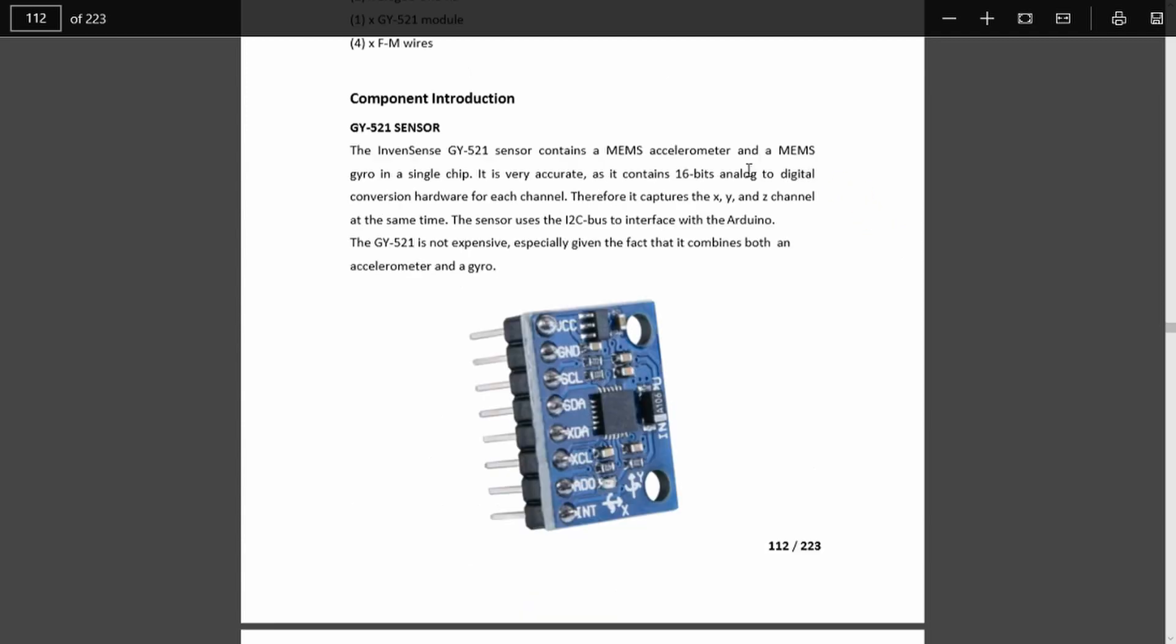What does it do? It contains what's called MEMS sensors. Now MEMS stands for Micro Electromechanical System. These days, with the advance of technology, we're now on to even smaller devices which are based on nanotechnology, so even a thousand times smaller than what's in this little chip here.